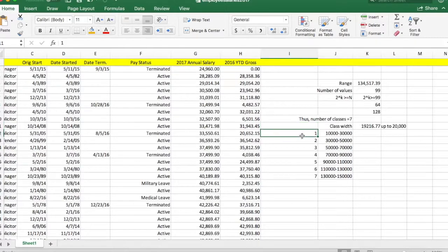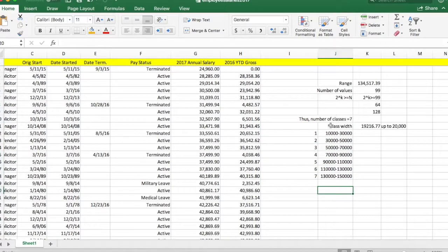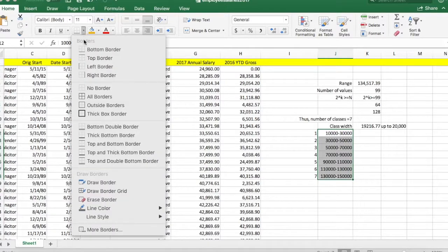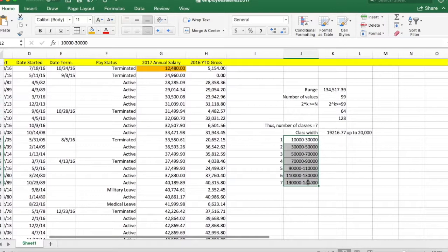Once the class interval is built, you also want to make sure that both the lowest value and the highest value get included in your classes.